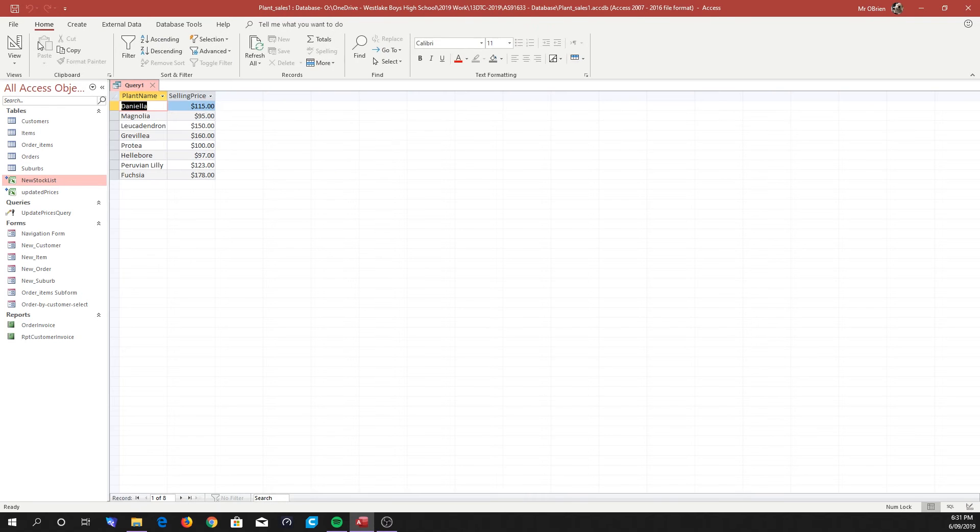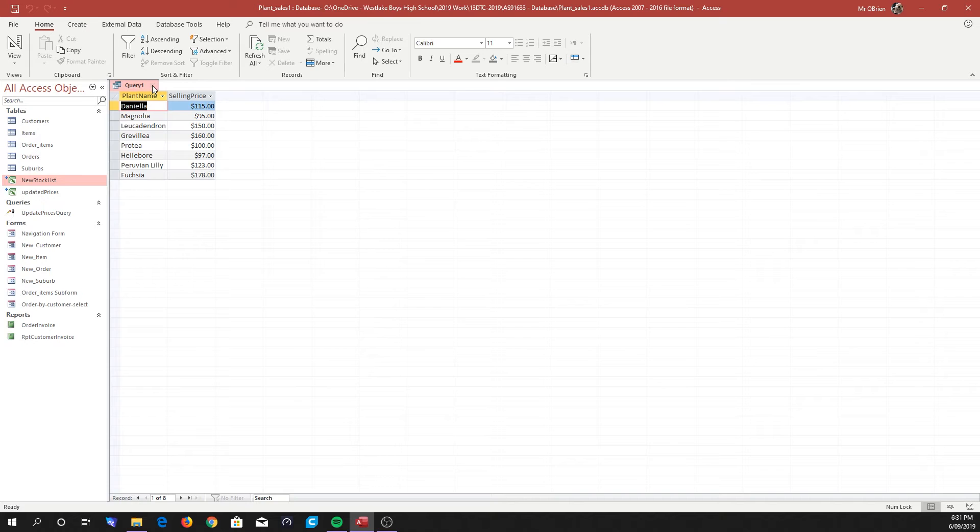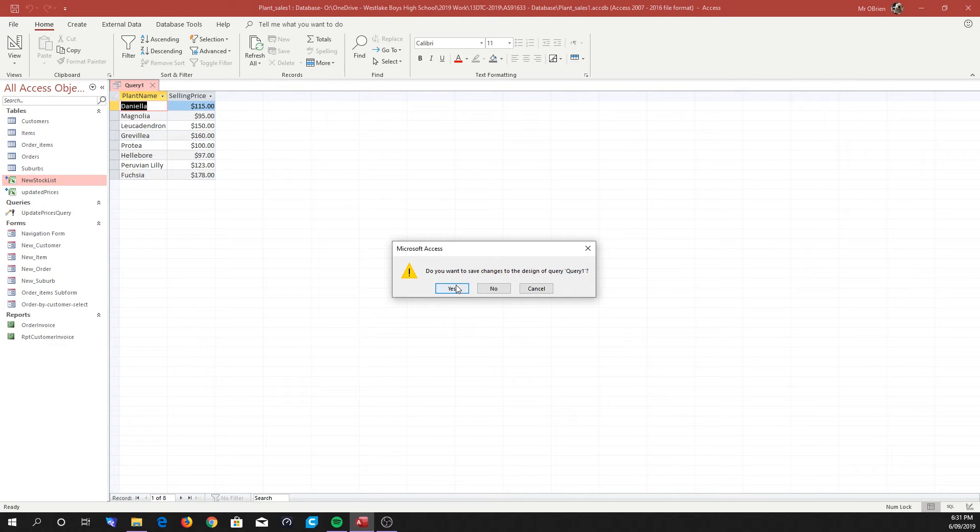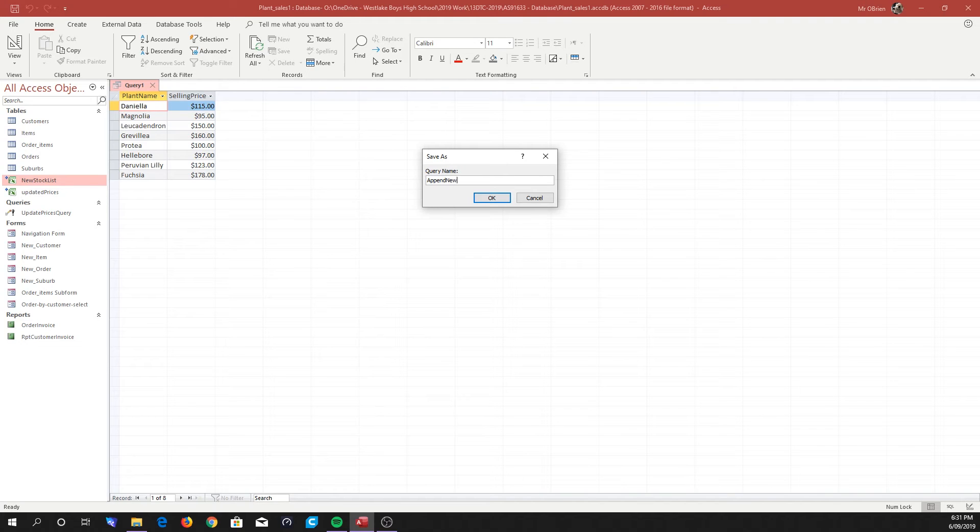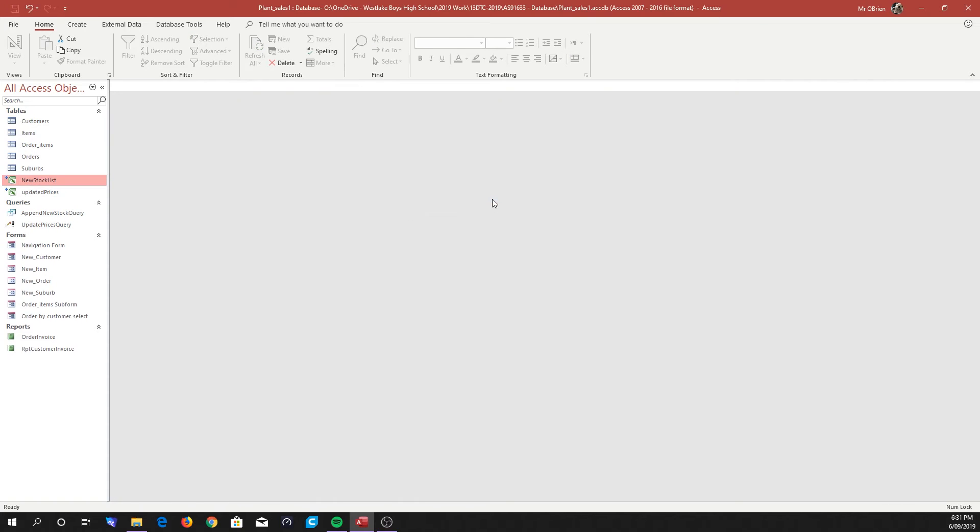And what we should do is obviously see the data that's in that spreadsheet, and that's just as it was before. I'm going to click the cross this time, so yes, we do want to save this. And we're going to save this - I'm going to call this Append New Stock Query.